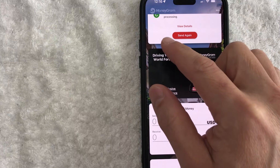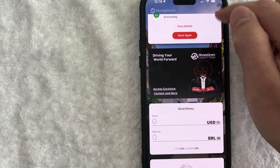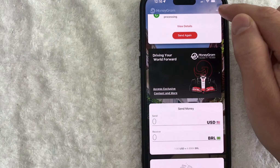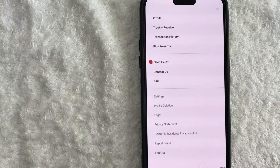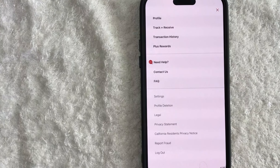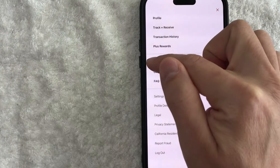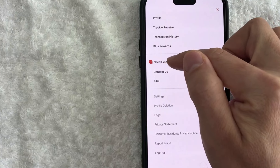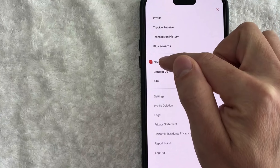How you do that is you're going to need to click on these three little dots here on the top right. Once you click there, you will see a dropdown menu. And in order to change the receiver's name on a money transfer, you're going to need to click on the line called "Need Help" — it has a little chat icon next to it.